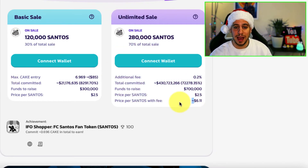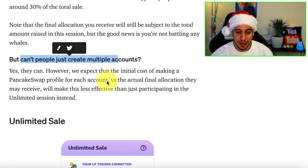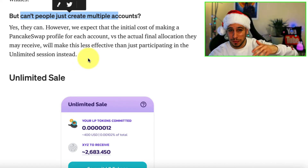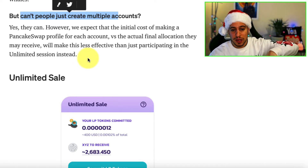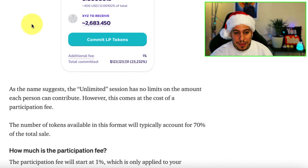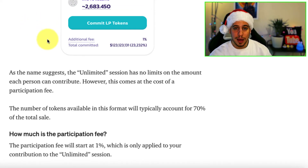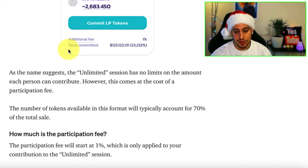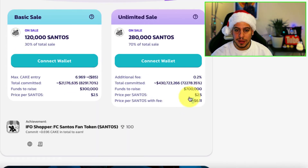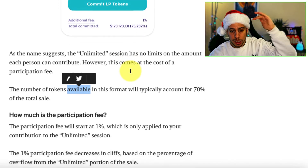In the unlimited sale, as you can guess, it's different. You can stake as much cake as you want and participate with as many cake tokens as you like. But you're going to pay a fee for this. The additional participation fee starts at 1%, and the more cake that is added to the unlimited sale, the lower the fee goes. The tokens in this format typically account for 70% of the total sale, as you can see in both the previous and upcoming IFO.